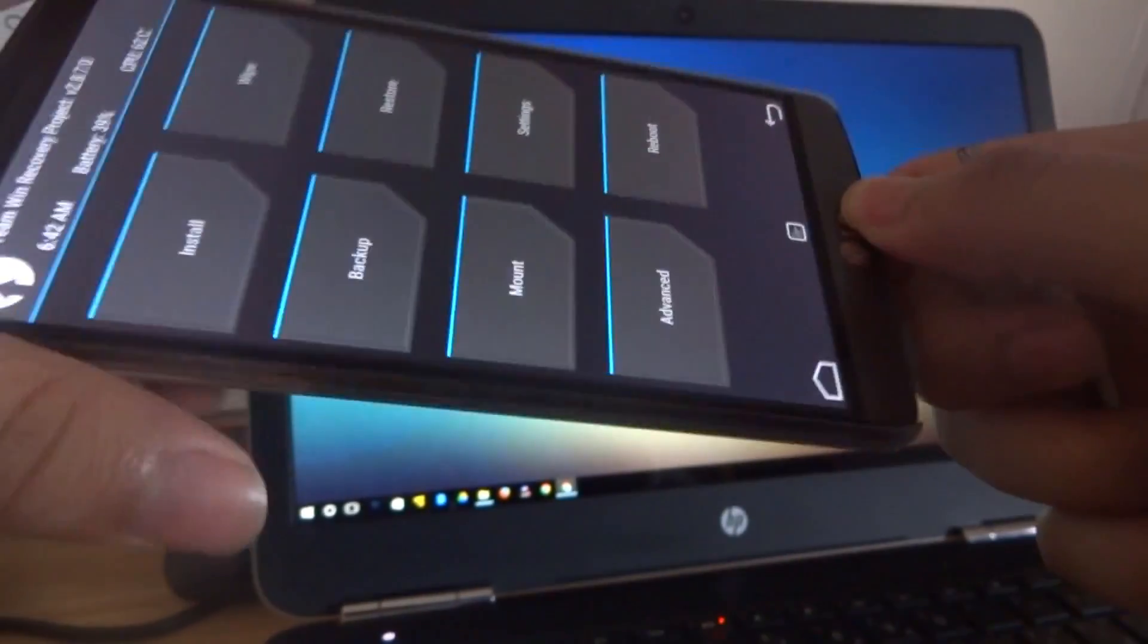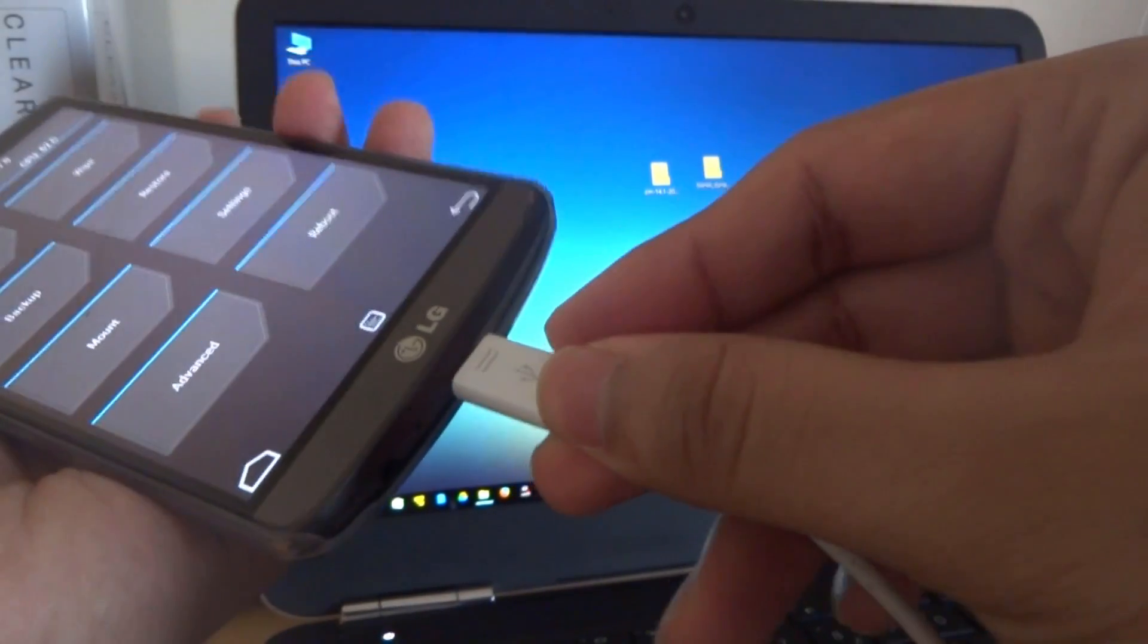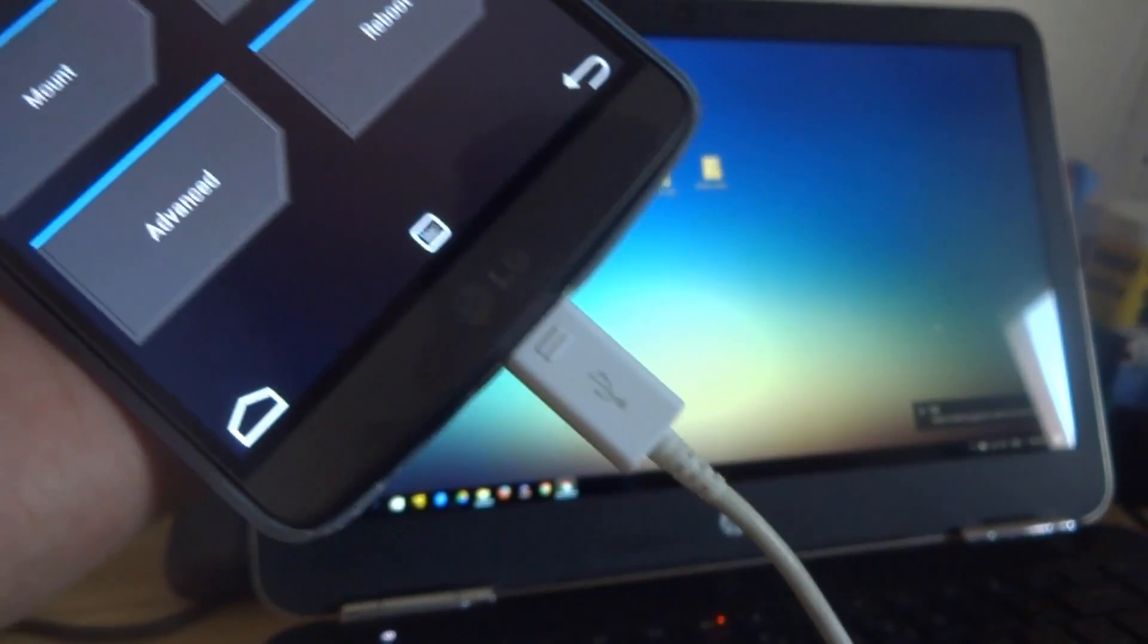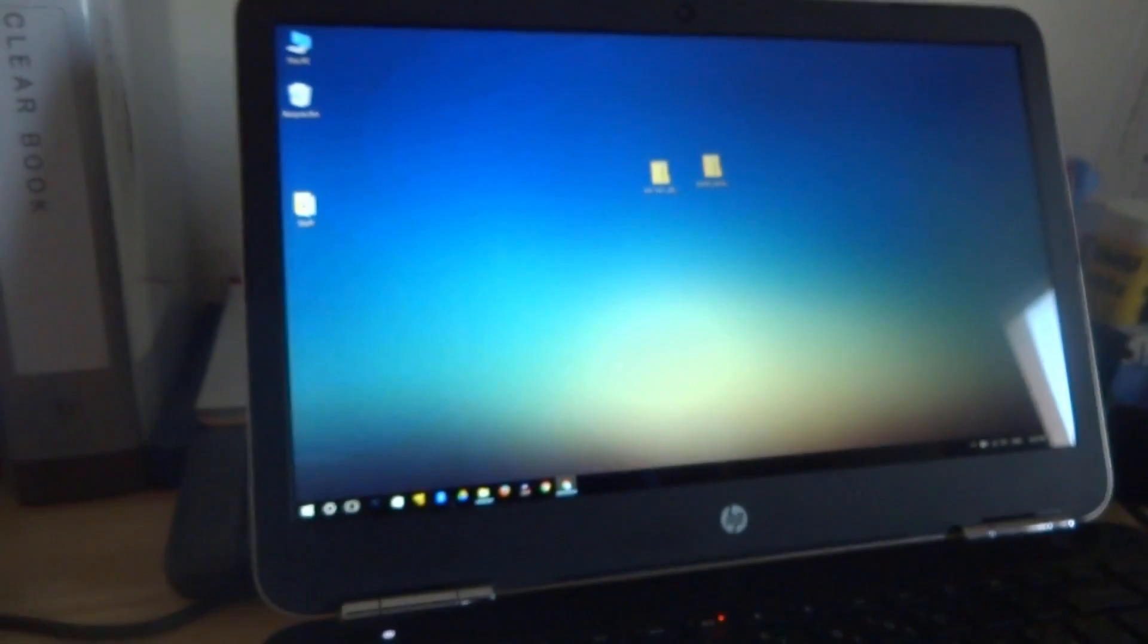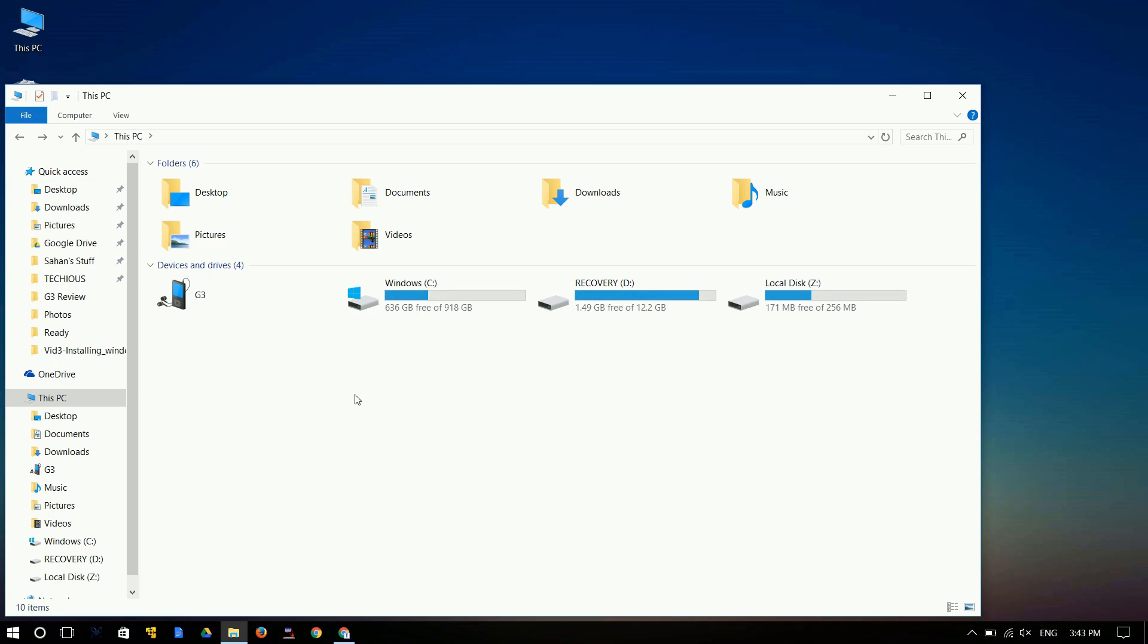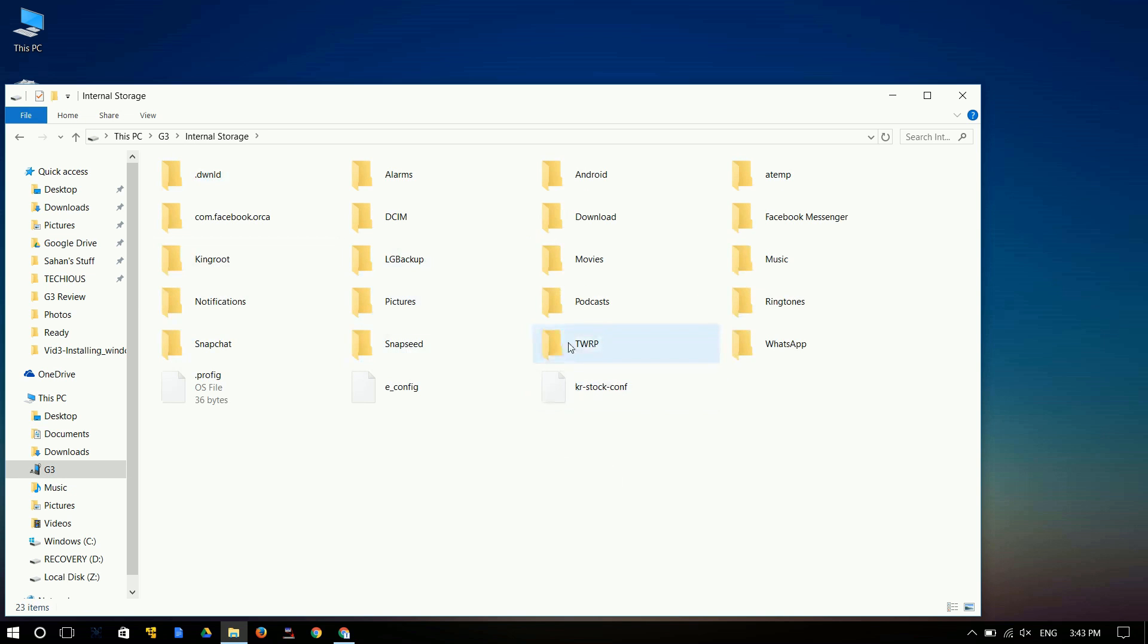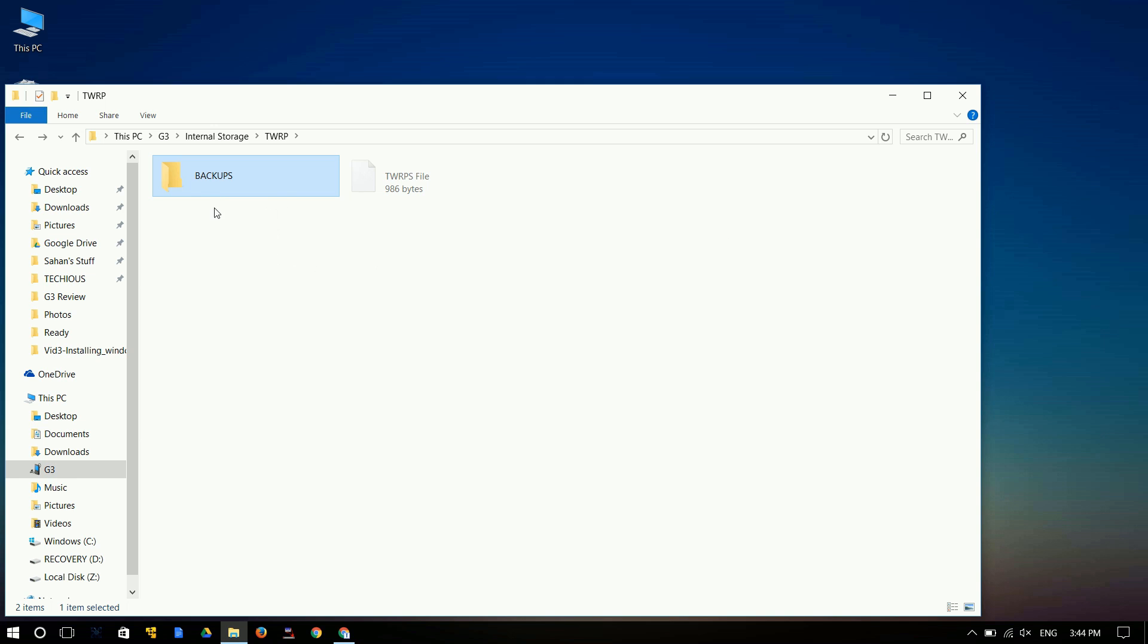Go ahead and connect your G3 into the computer using the USB cable and then jump into the computer, This PC. Let me just quickly show you where the backup is located. Go ahead and click on G3, then go to internal storage. In there you should be able to find this folder called TWRP. Click on that and over here you have backups. Now I recommend you make a copy of this folder in your computer somewhere so if this is deleted by accident you can easily replace this and restore it.